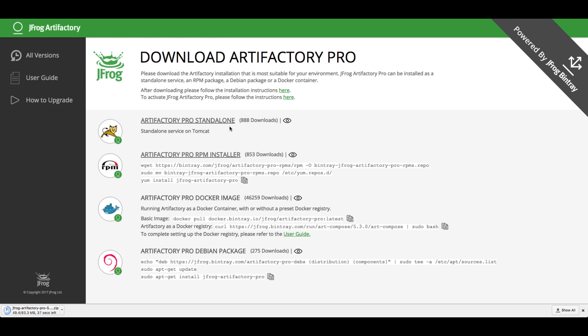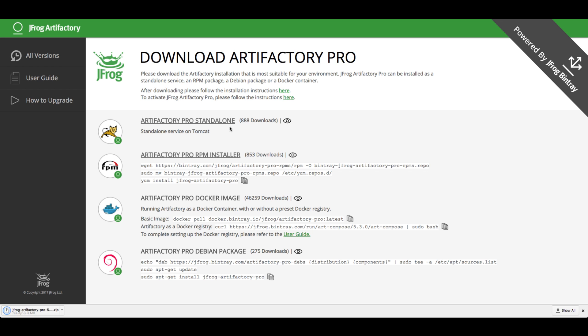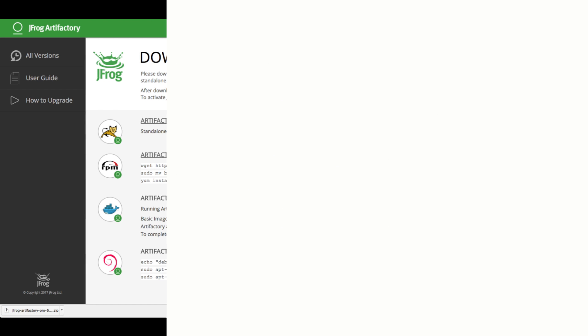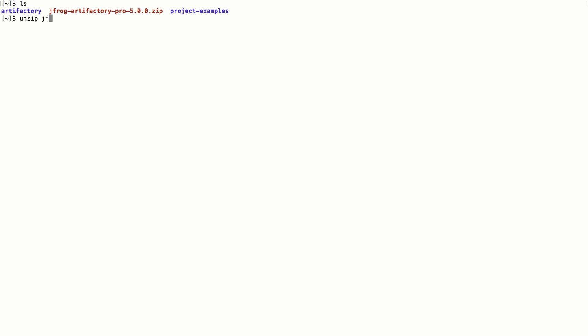For example, you can use Bintray to get notifications when new versions of Artifactory are released. After the download is complete, we'll extract the downloaded file.